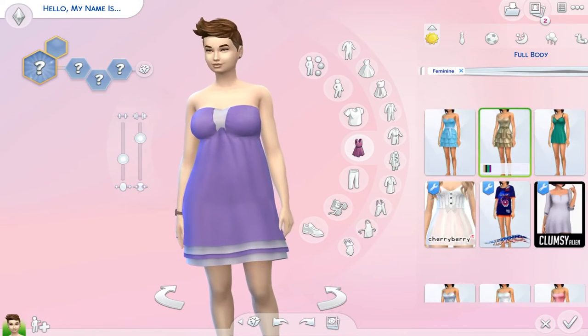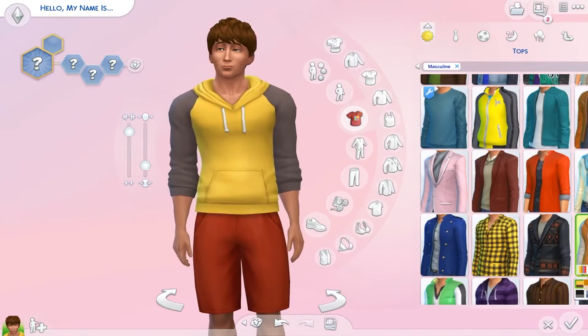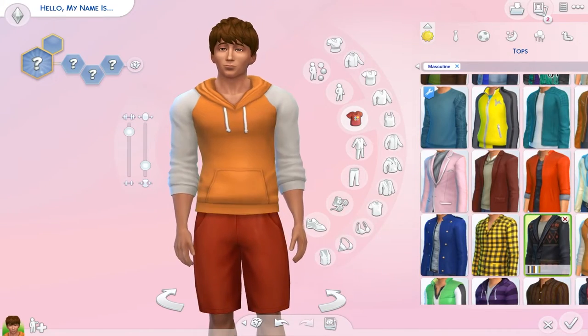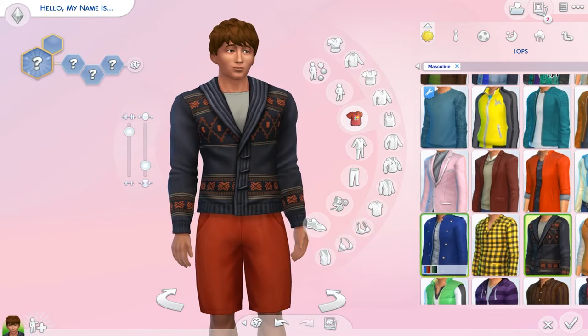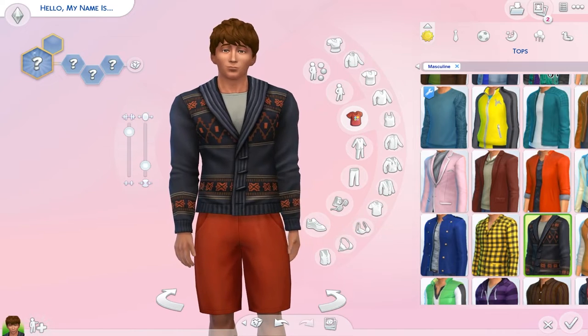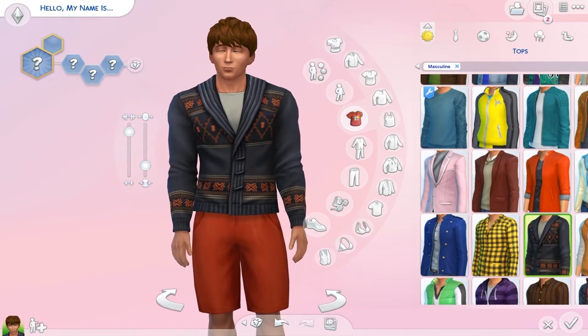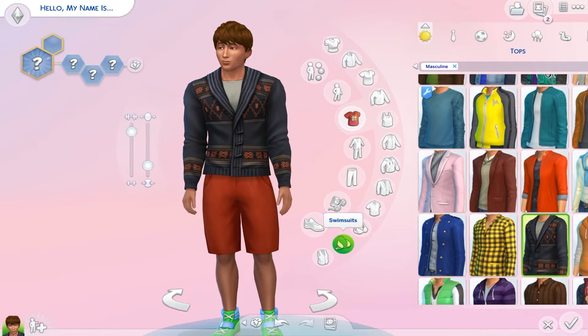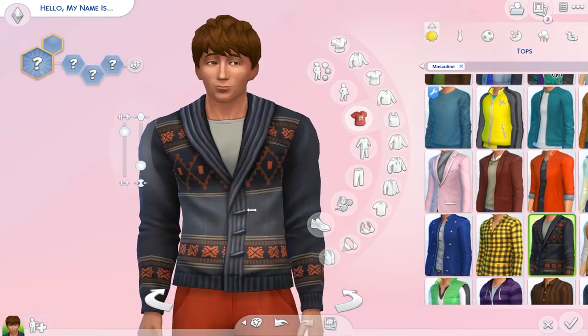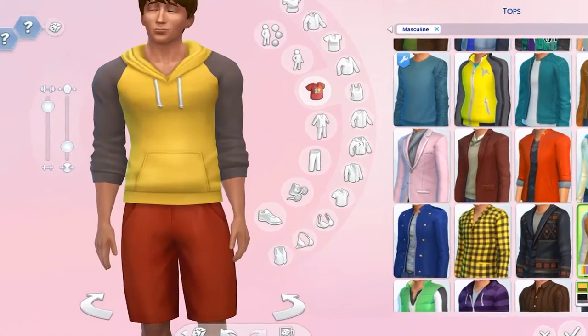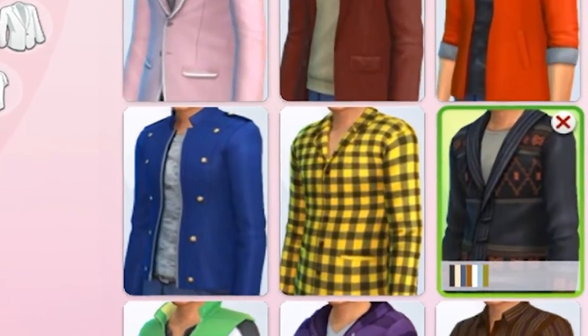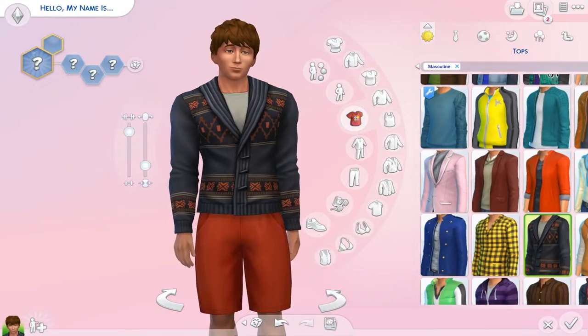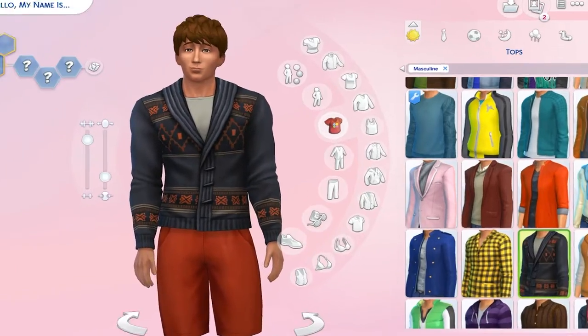When it comes to this Sims 4 more columns mod not working, we are essentially talking about not being able to select the swatches for your clothes or not being able to see the clothes properly.